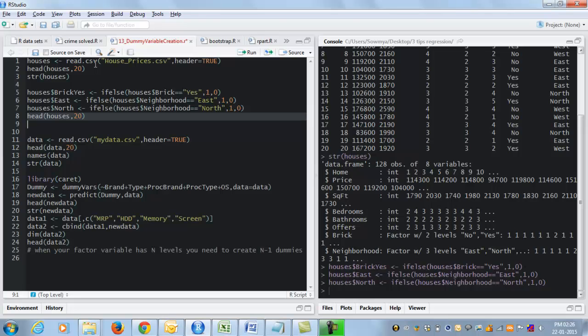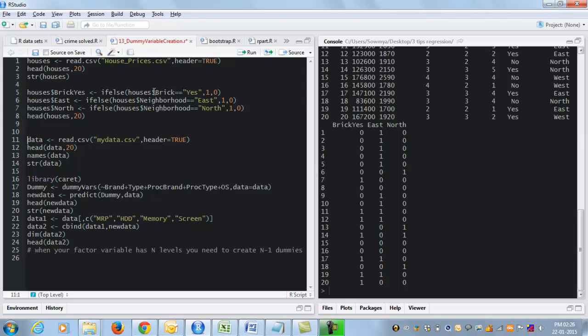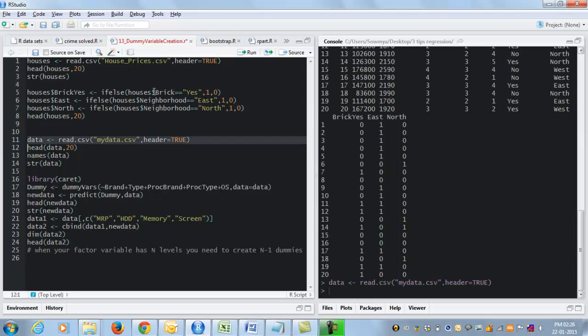Now if we look at our data set we have introduced three new columns which are numeric variables. So now when we do our regression we can use these numeric variables instead of the original factor variables as our predictor variables. But what if our data set looked like this?